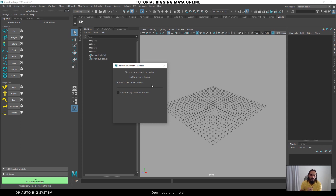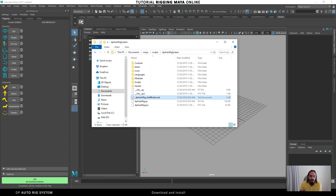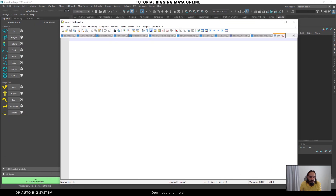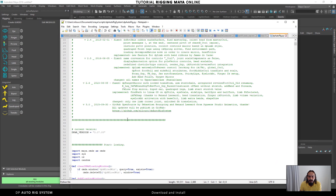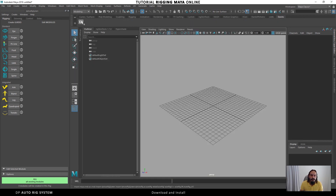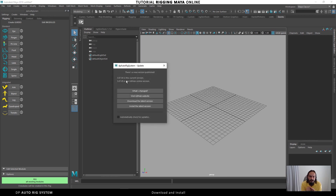The script connects to the GitHub website and checks if there is a new version available. To demonstrate how this works, I'll open the version file in Notepad and manually change the version number stored on my local machine. Then I'll reload the script and check for a new update — it will compare the local version with the online version on GitHub.